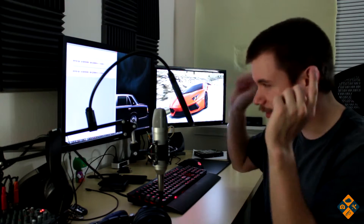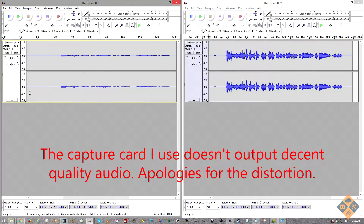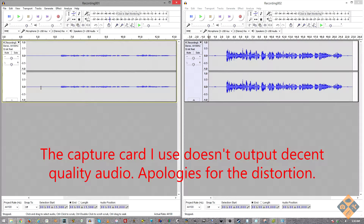These audio clips will be available to download in the description if you want to follow along. Audacity is a free program — that will also be in the description. So without further ado, let's get cracking in Audacity. On the left I have the unoptimized recording — unoptimized mic distance, lower levels, and high noise. On the right I have the optimal recording with proper mic distance, proper levels on the board, and proper settings in Audacity.